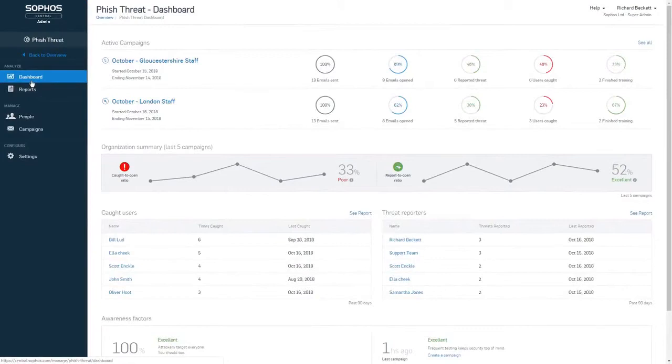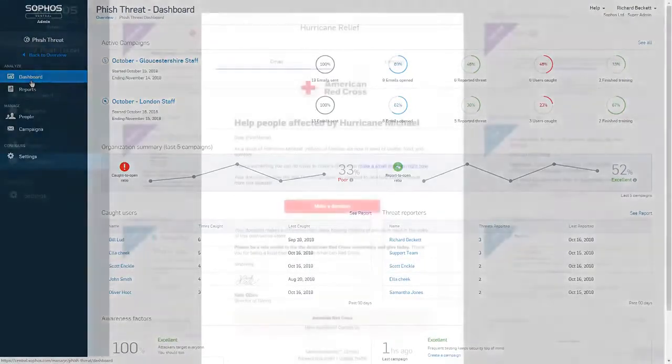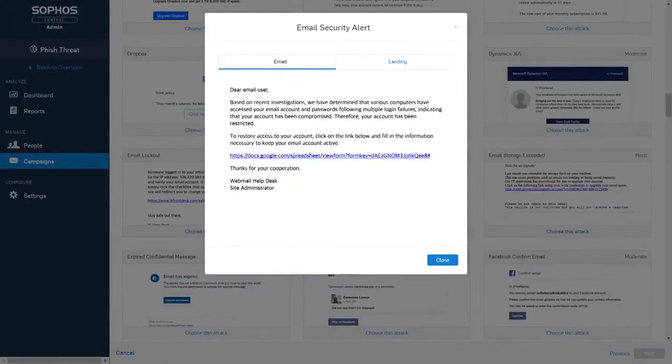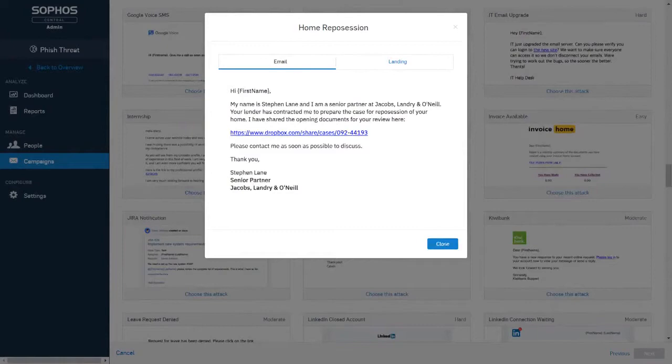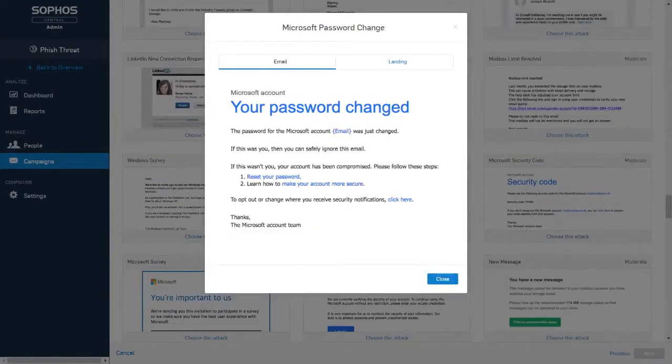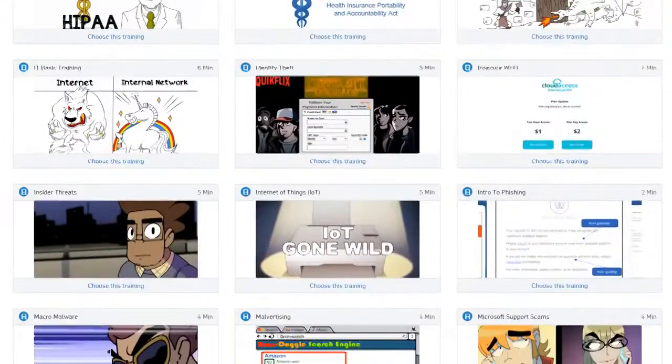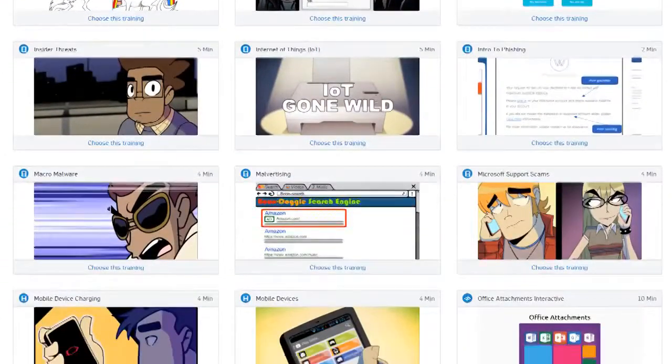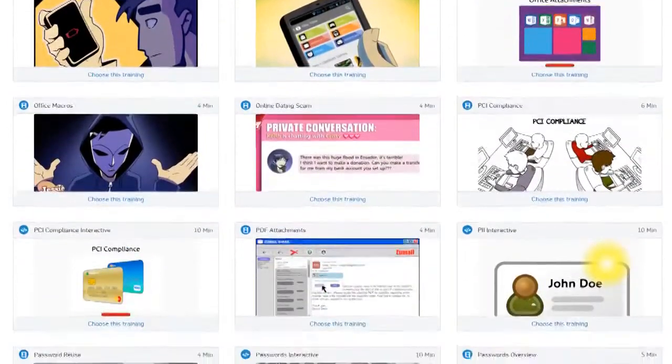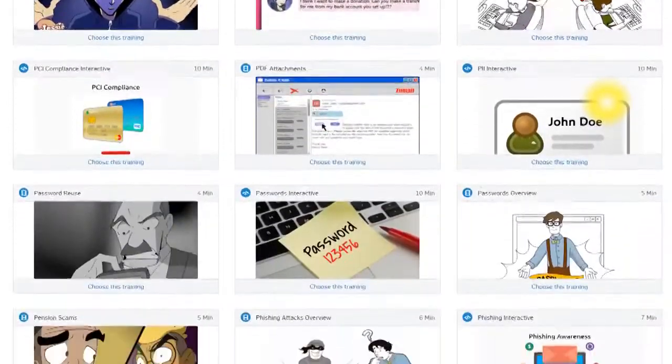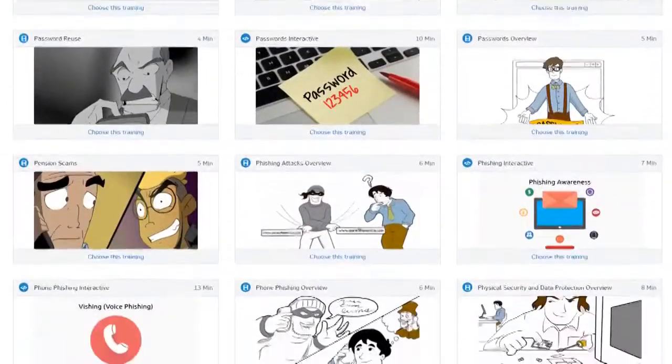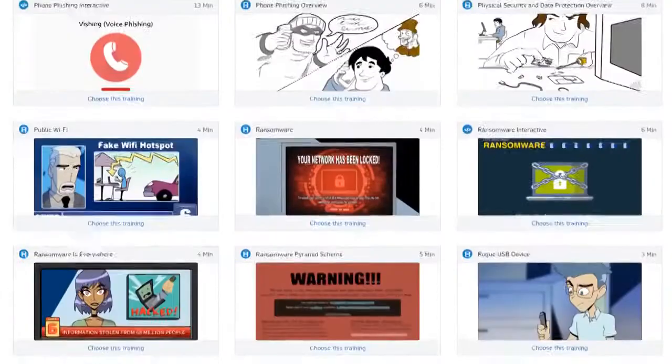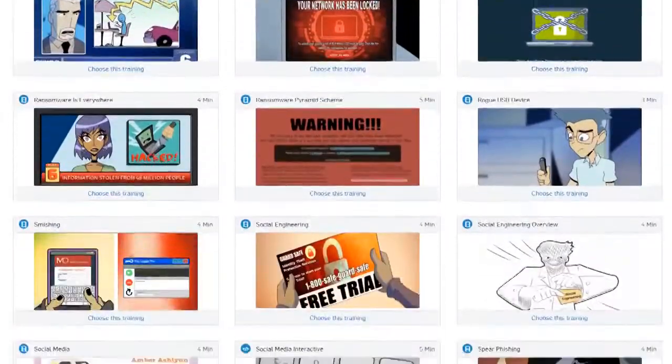Phish Threat from Sophos offers hundreds of simulated attacks inspired by the latest threat intelligence from Sophos Labs and a whole range of diverse training modules to suit all of your employees and cover all of your concerns around security and compliance.